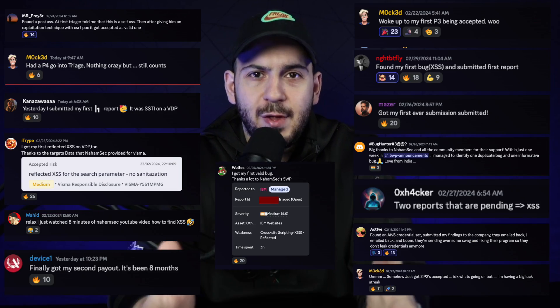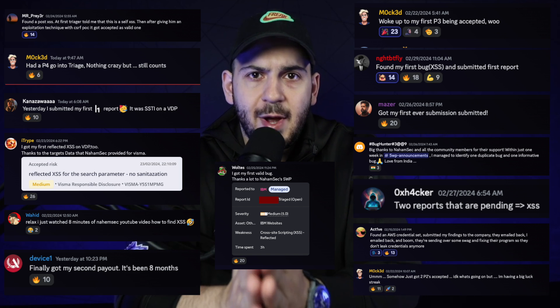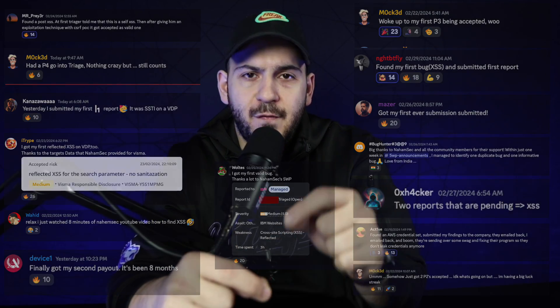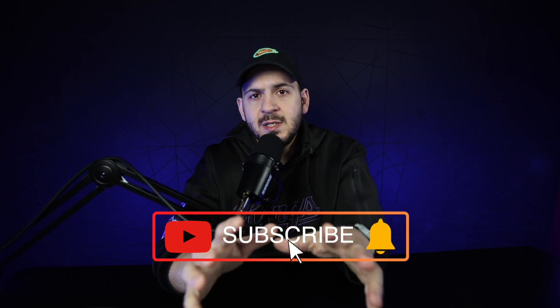We are officially at the halfway mark for the five-week program. A few weeks ago I launched this program to help beginners find their first valid vulnerability, whether it's a bug bounty program or a VDP (vulnerable disclosure program). Shout out to you guys — a bunch of you have found your first vulnerability, and I want to take this time to congratulate you all on your hard work and encourage you to finish these next three weeks strong.